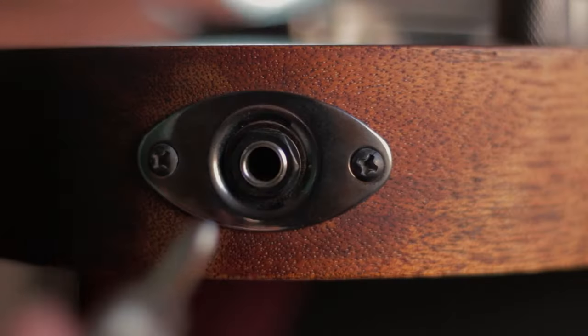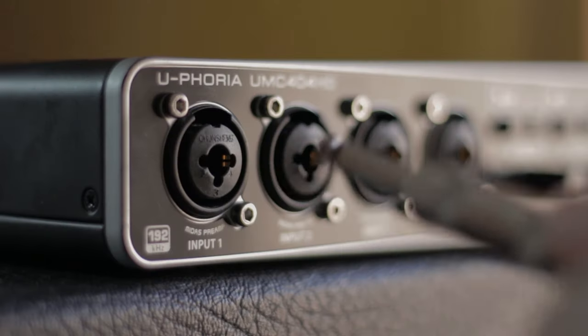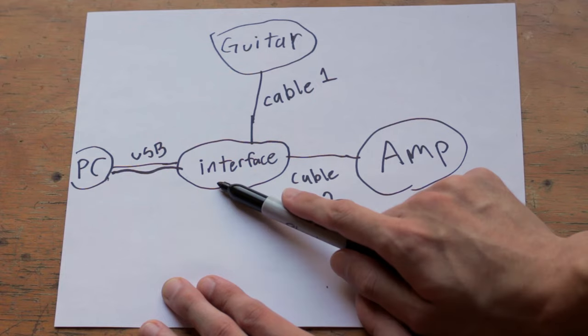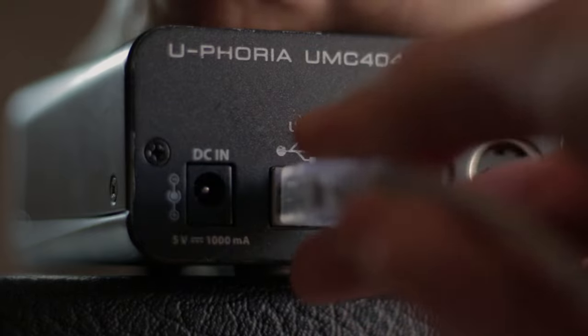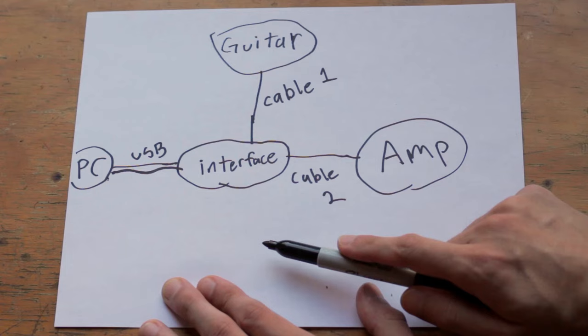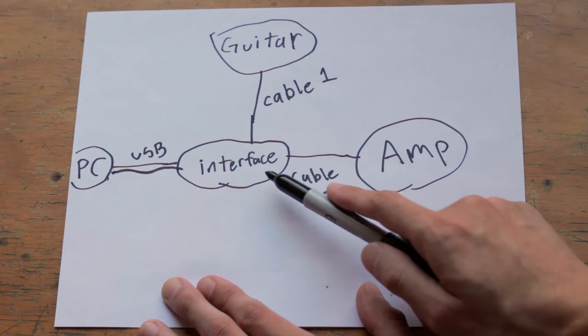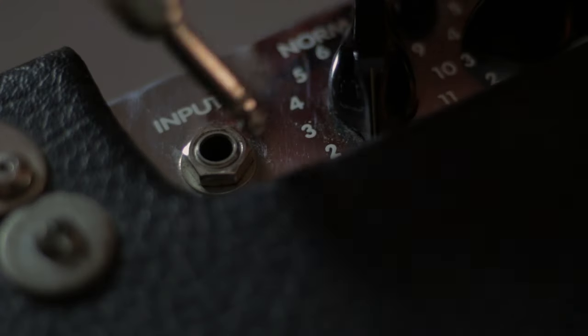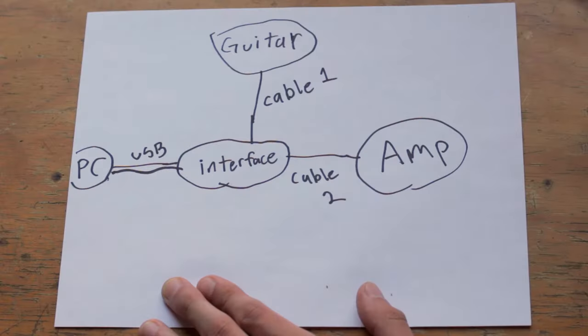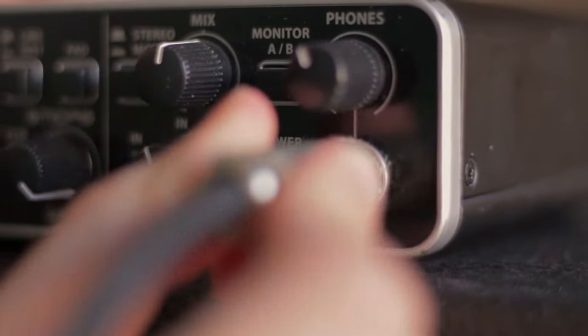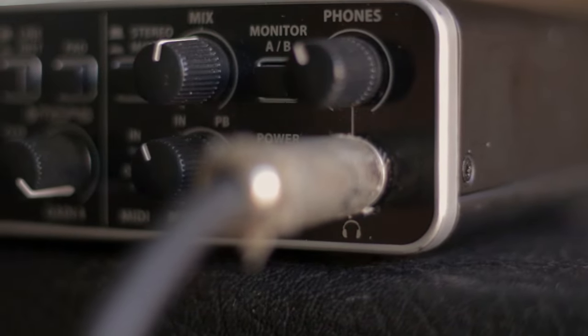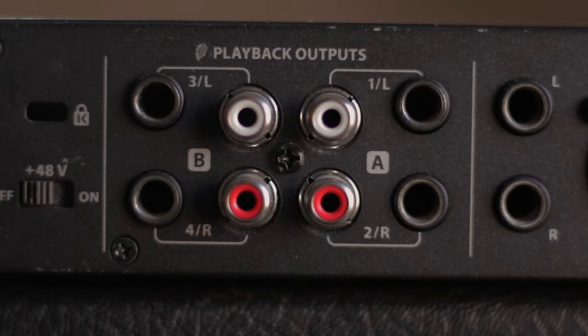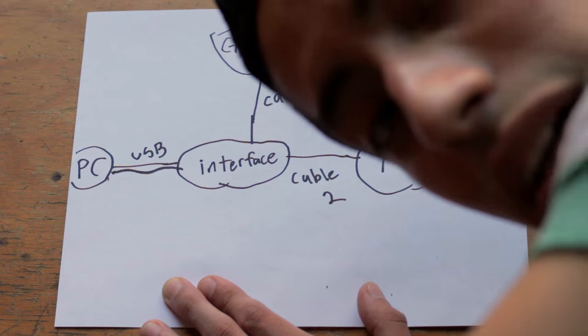You plug in your guitar into your interface and you plug in your interface with the USB cable to your computer. Then you take the second cable and you plug in your interface into your amplifier using one of your interface outputs. You can also use your headphone output but this is a stereo connection and it's better if you use one of your mono outputs. I think that's clear enough.